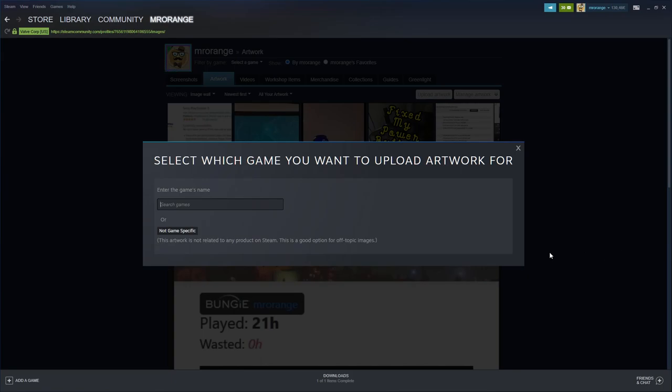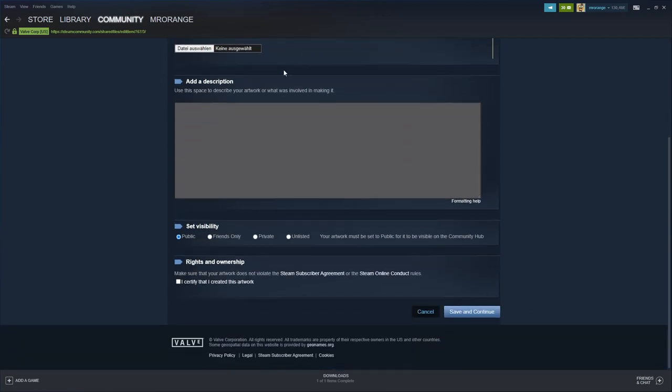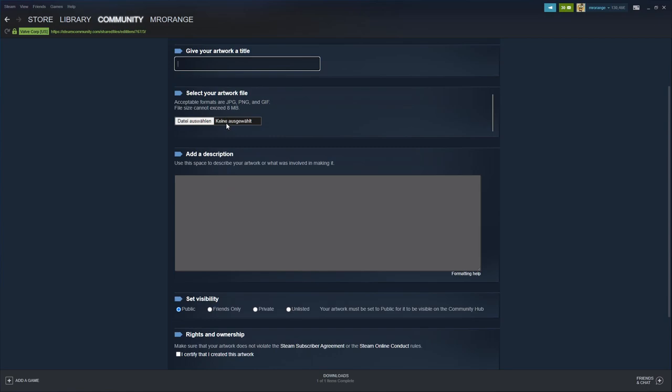And then you select which game you want to upload an artwork for. Of course now you can choose a game that is on Steam, but you can also say it's not game specific. Then you give your artwork a title and then you click here on uploading. This is very important.